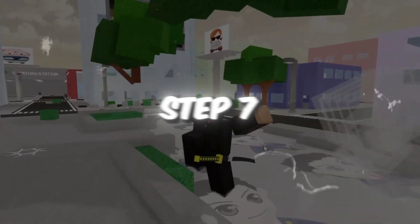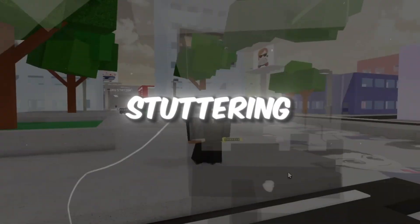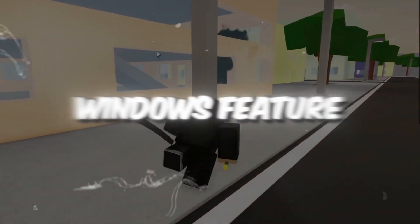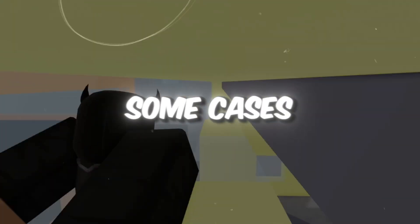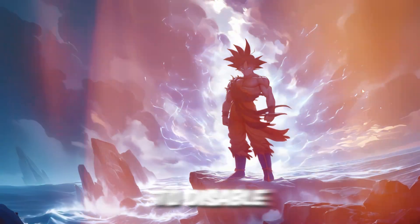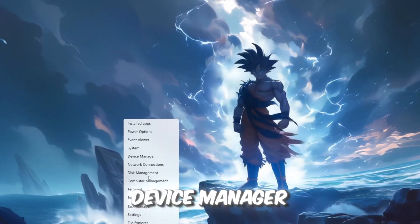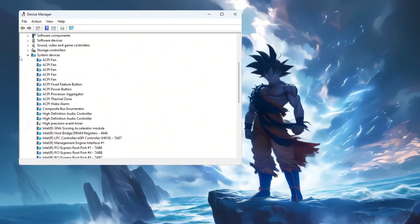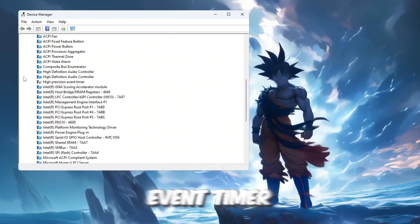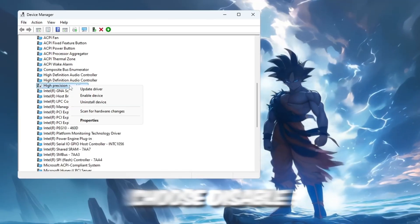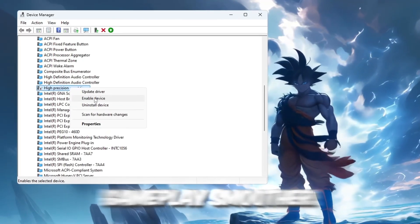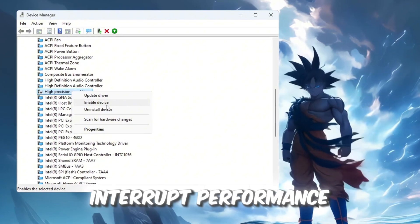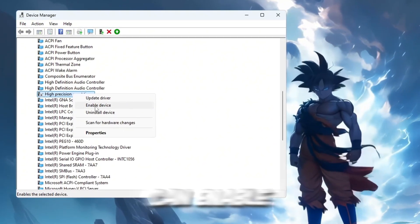Step 7. Disable HPET to reduce stuttering. HPET, High Precision Event Timer, is a Windows feature designed for precise timing, but in some cases it can cause FPS drops or stutters in games. To disable it, right-click the Start button and select Device Manager. Scroll down and open System Devices. Look for High Precision Event Timer (HPET) in the list. Right-click it and choose Disable. This can make your gameplay smoother by removing certain timing delays that interrupt performance. If you ever need to, you can enable it again the same way.